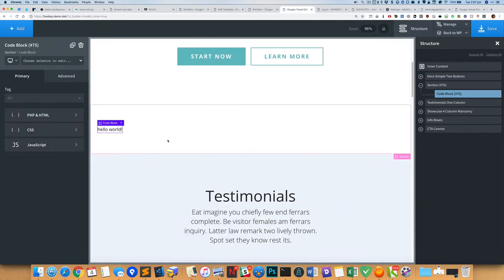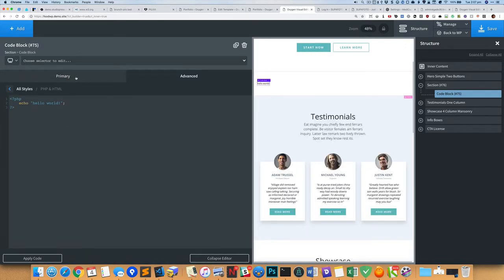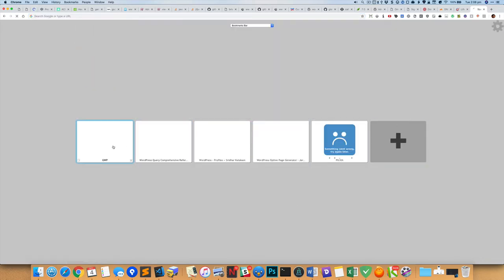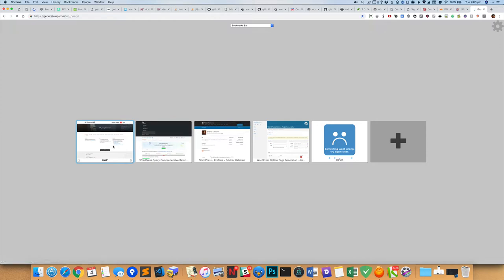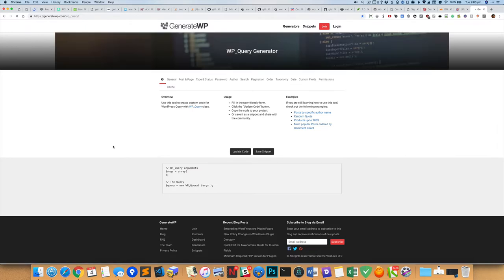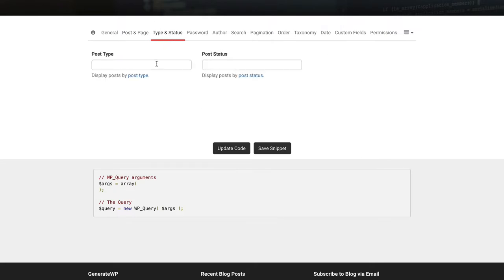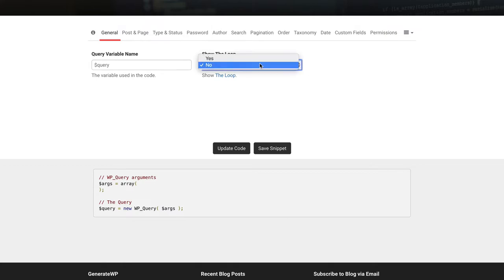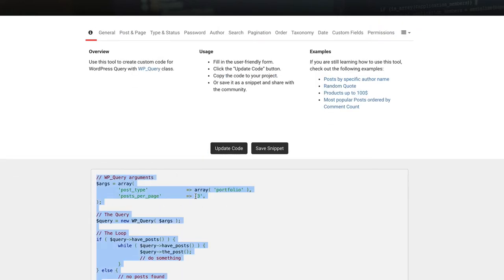The code block currently just says 'hello world' by default. I'll go into the PHP and HTML tab. For generating the custom query, I use generatewp.com. In this case I want to fetch items of a custom post type called 'portfolio', fetch three items, and show the loop. I'll update the code and copy it.